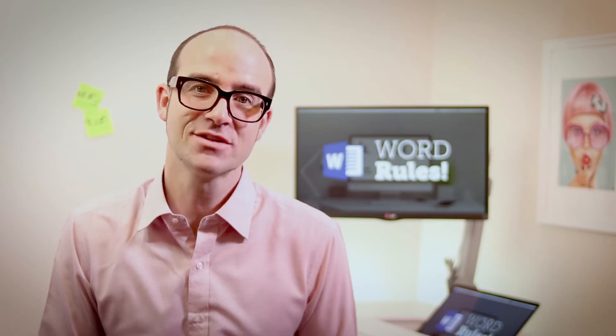Hi there, my name is Dan and this is a free clip from my larger Microsoft Word training course. Check out the link in the description or go to bringyourownlaptop.com for more.